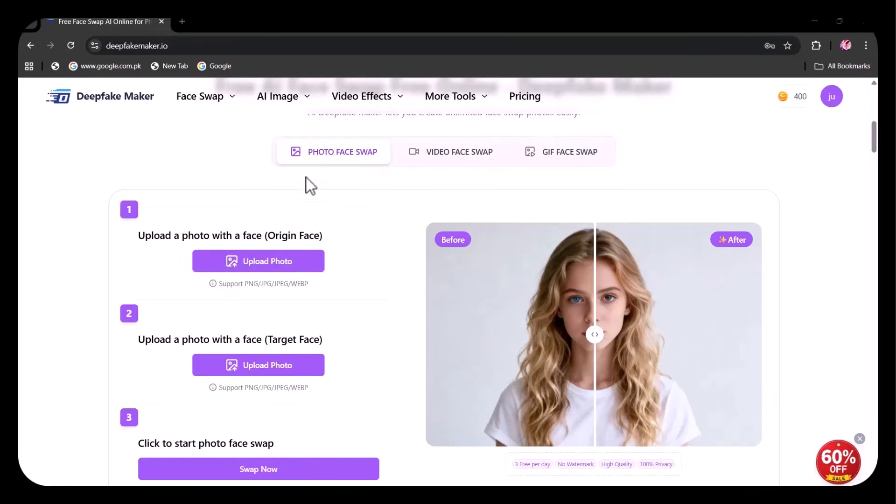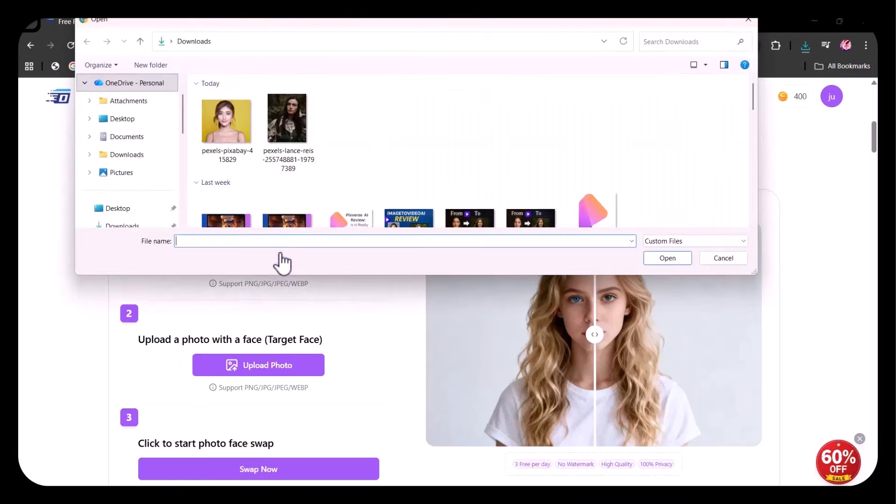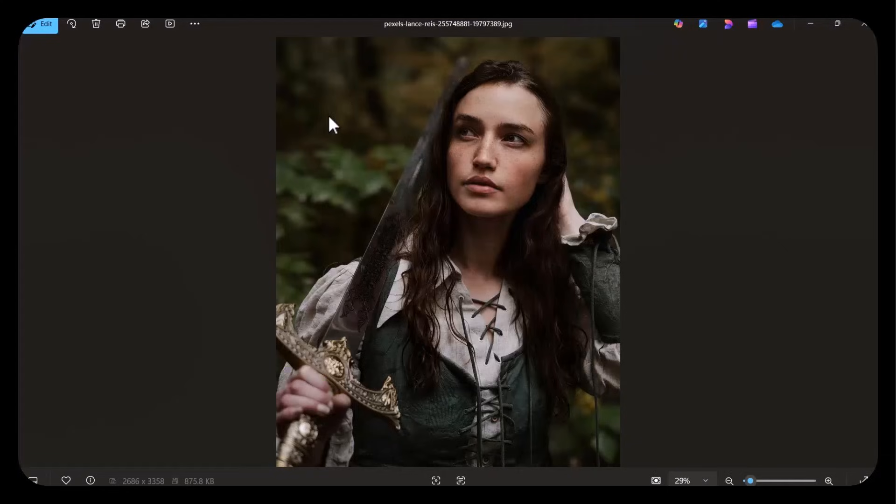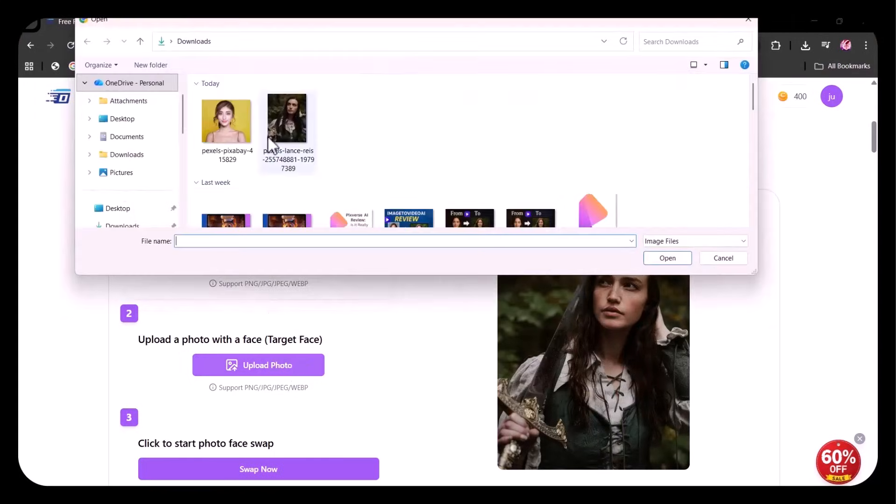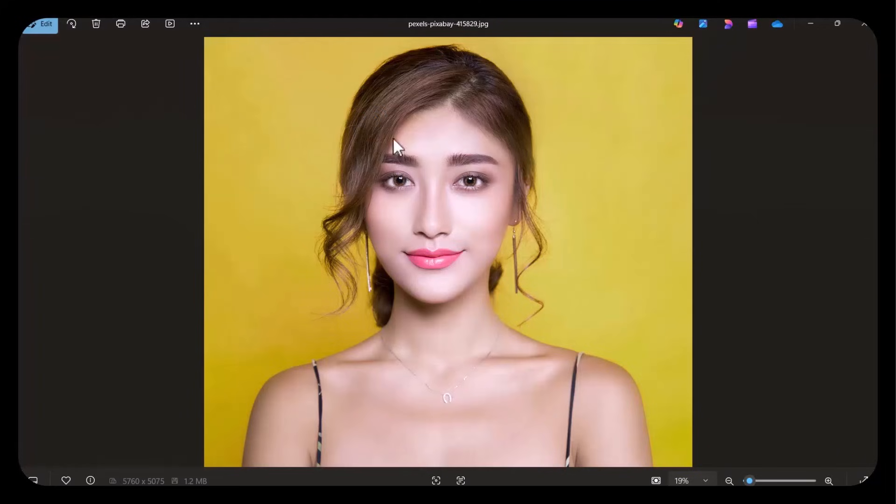Here, you have to upload the origin image whose face you wish to swap. I'm uploading this image of a woman. Next, you have to upload the image of your target face. I'm uploading the image of this face.